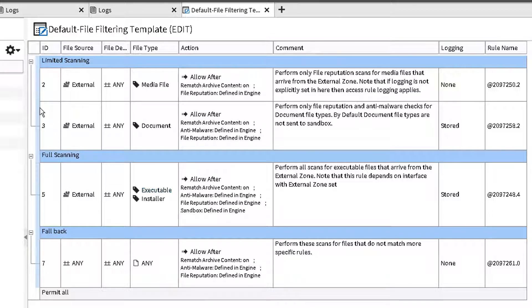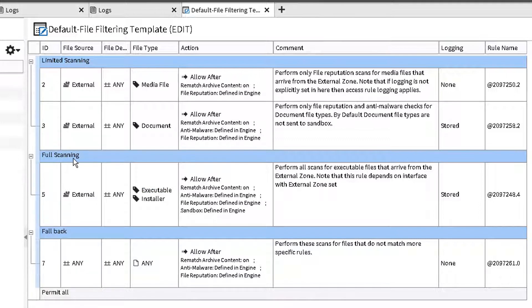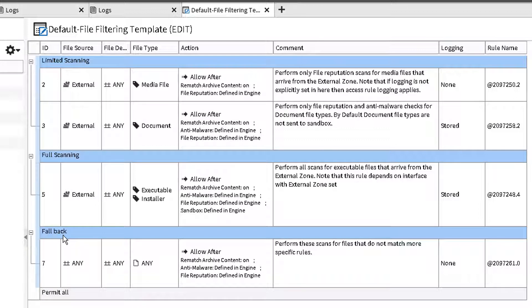The three sections in this template, limited scanning, full scanning, and fallback, apply to the appropriate tier of protection required for some of the popular file types. The tiers of protection are file reputation, anti-malware, or sandbox detection. The use of this template and its use of granular filters for specific file types prevents unnecessary logging and excessive file submission to the sandbox resources.